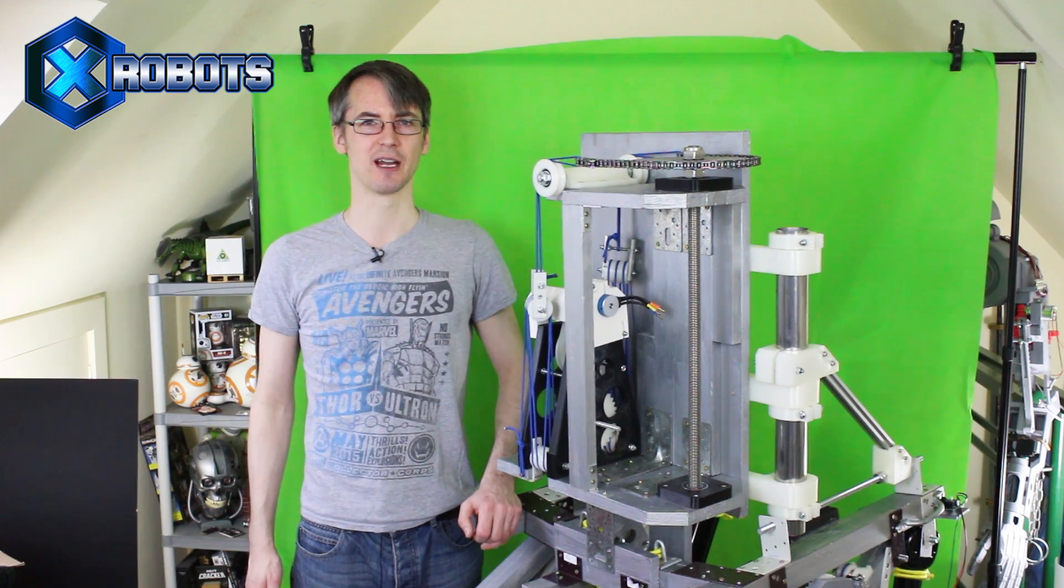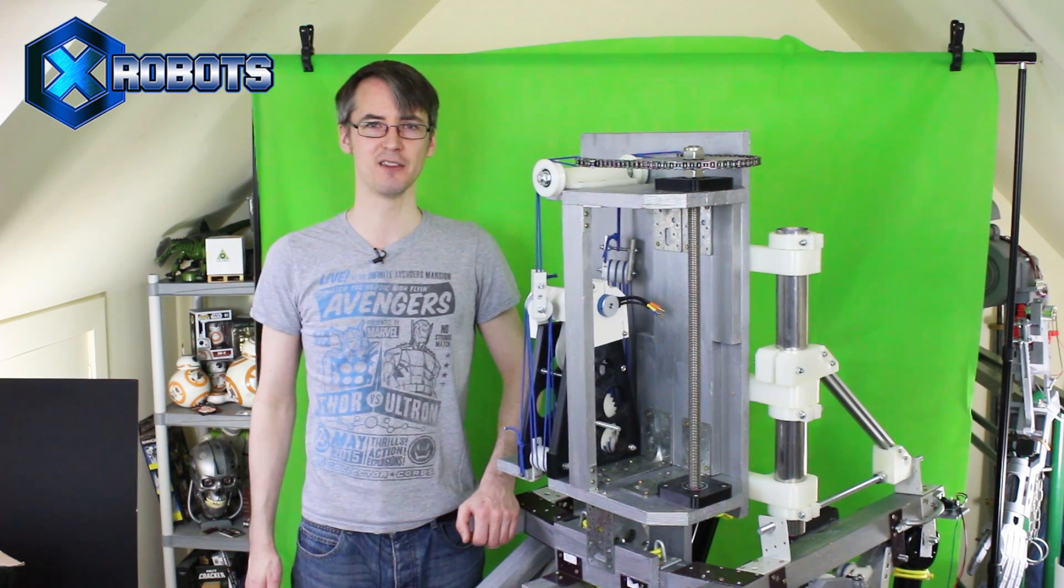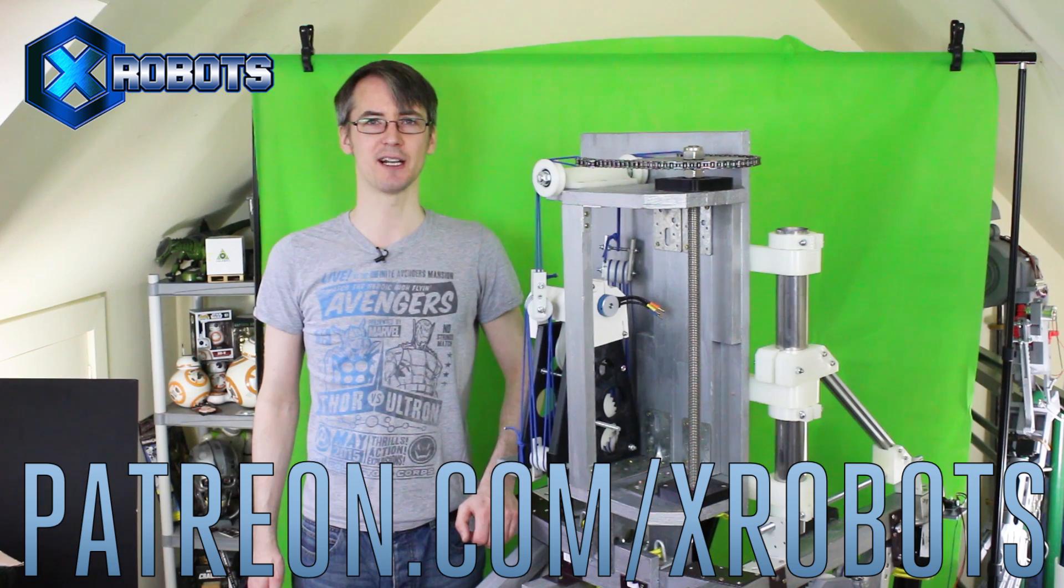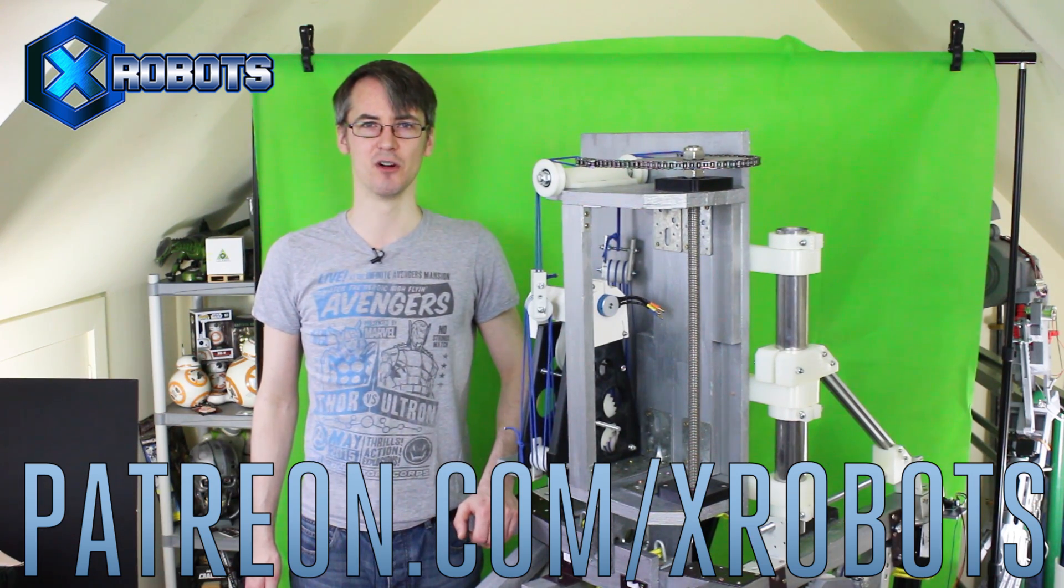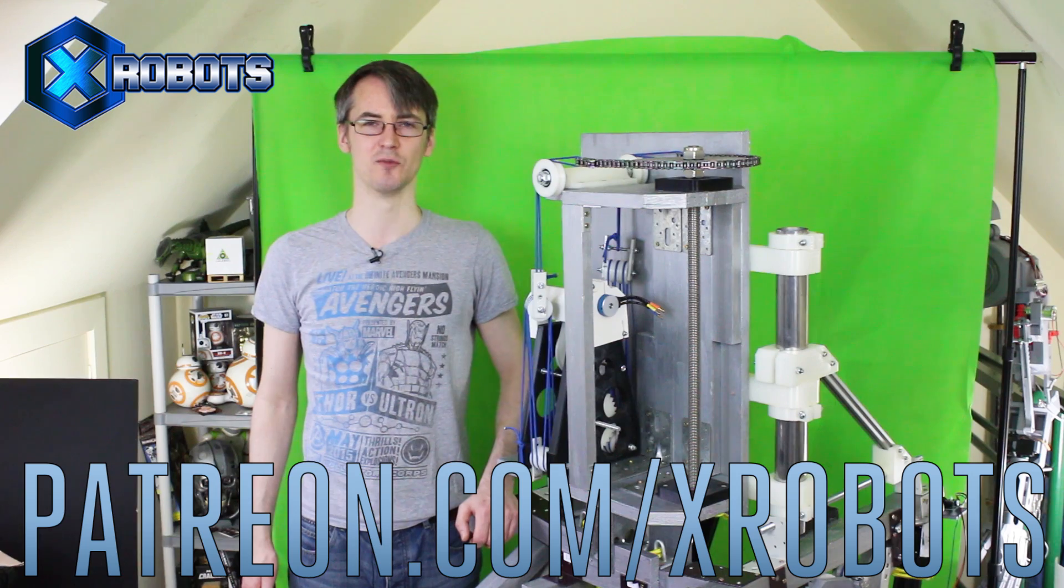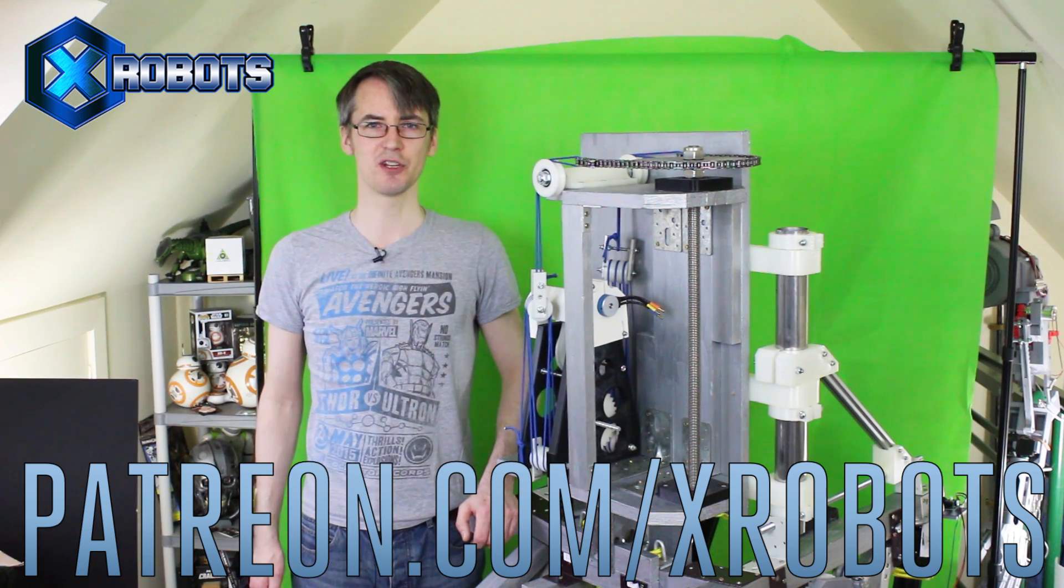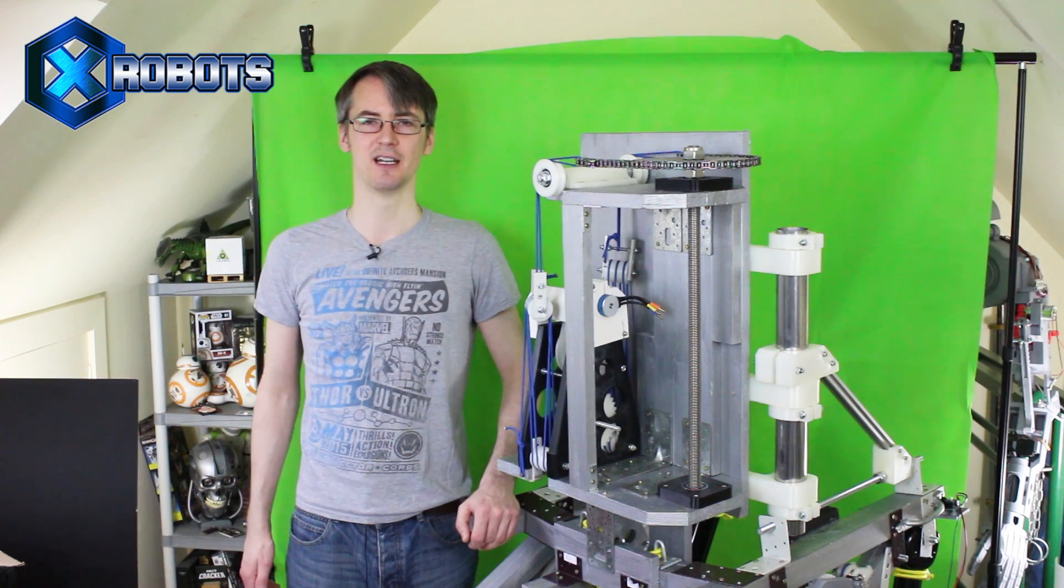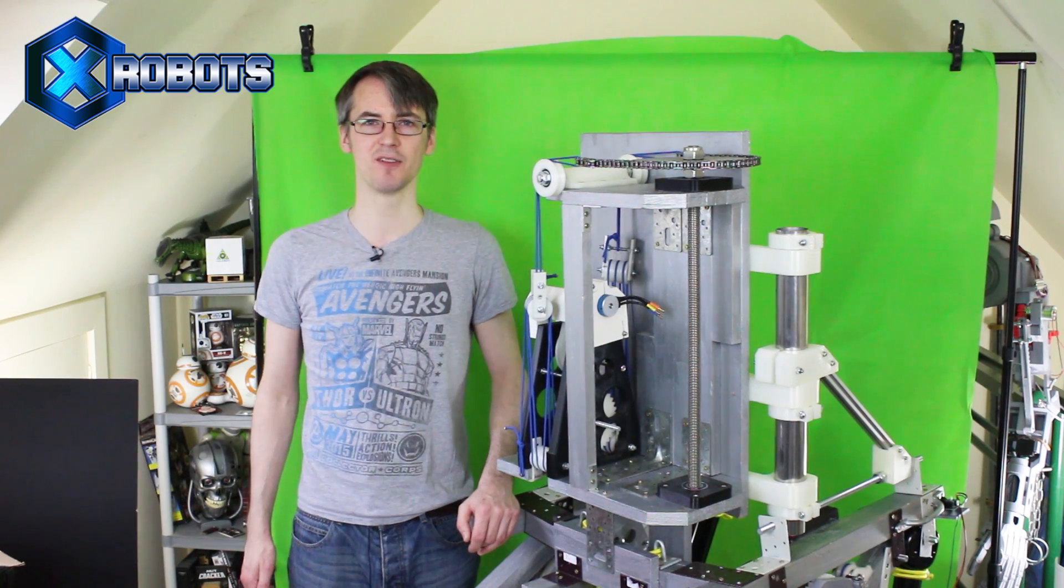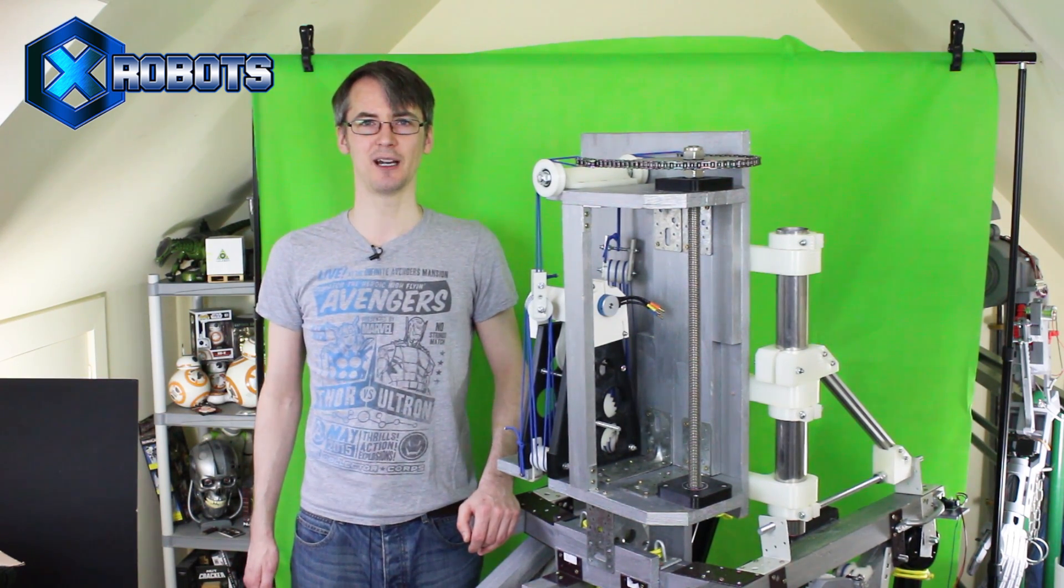So don't forget to subscribe for more updates on this project and other projects. You should also check out my Patreon campaign which is how most of my projects are funded. Look at patreon.com/xrobots and you can get access to some exclusive rewards including a live broadcast with me and all my videos early. You should also check out my t-shirt store for xrobots merchandise. Have a look at the links in the description to this video. All right, that's all for now.